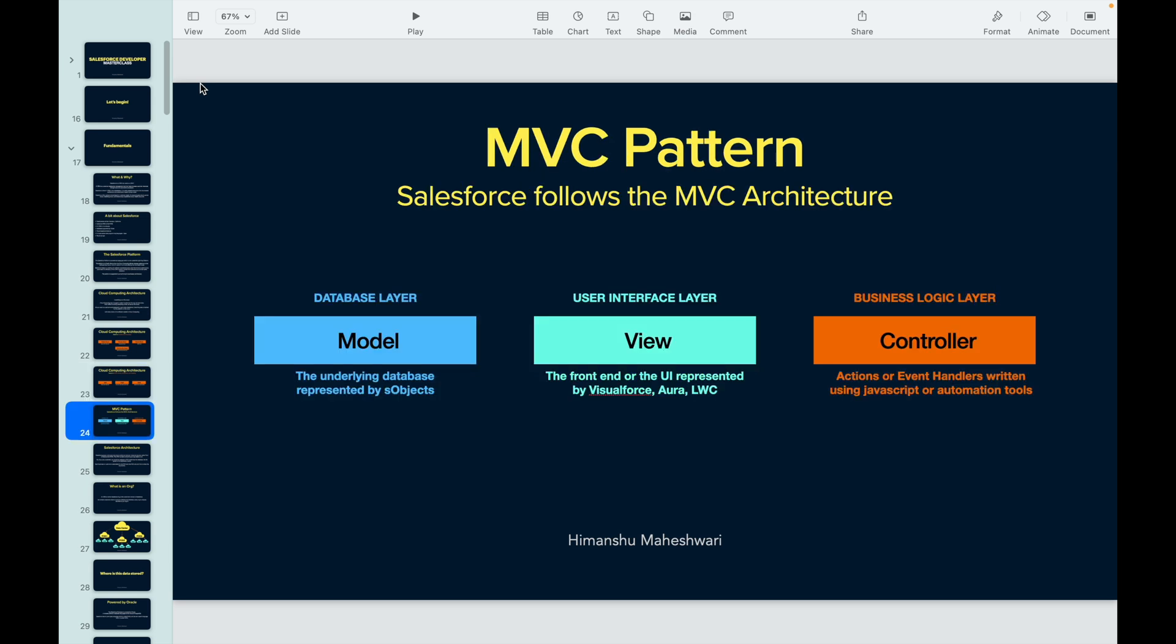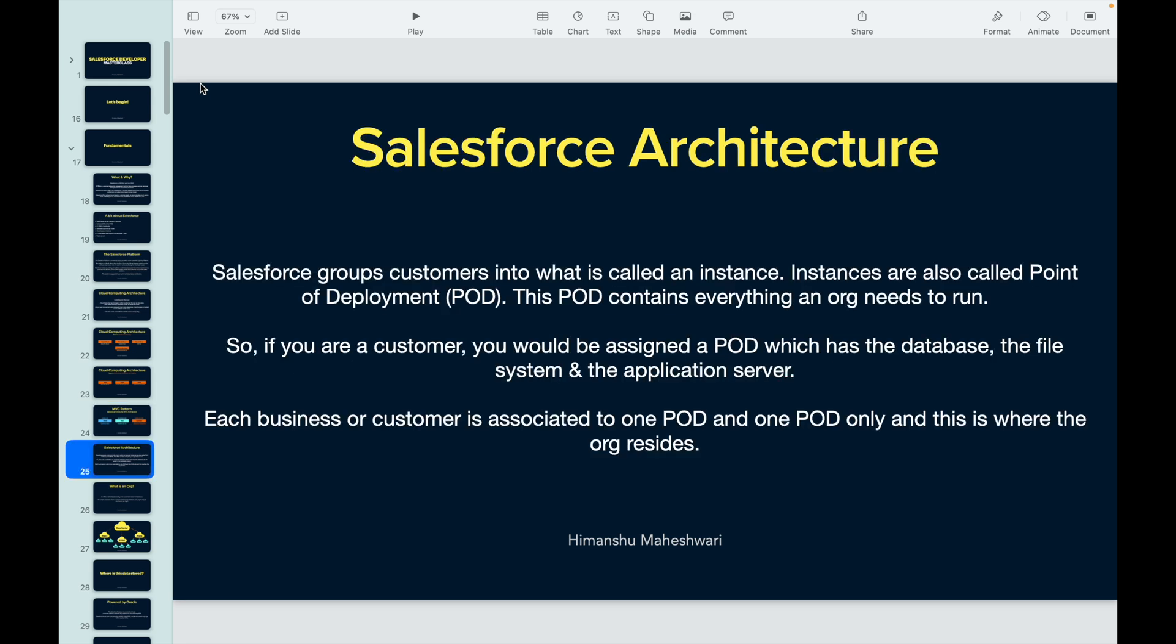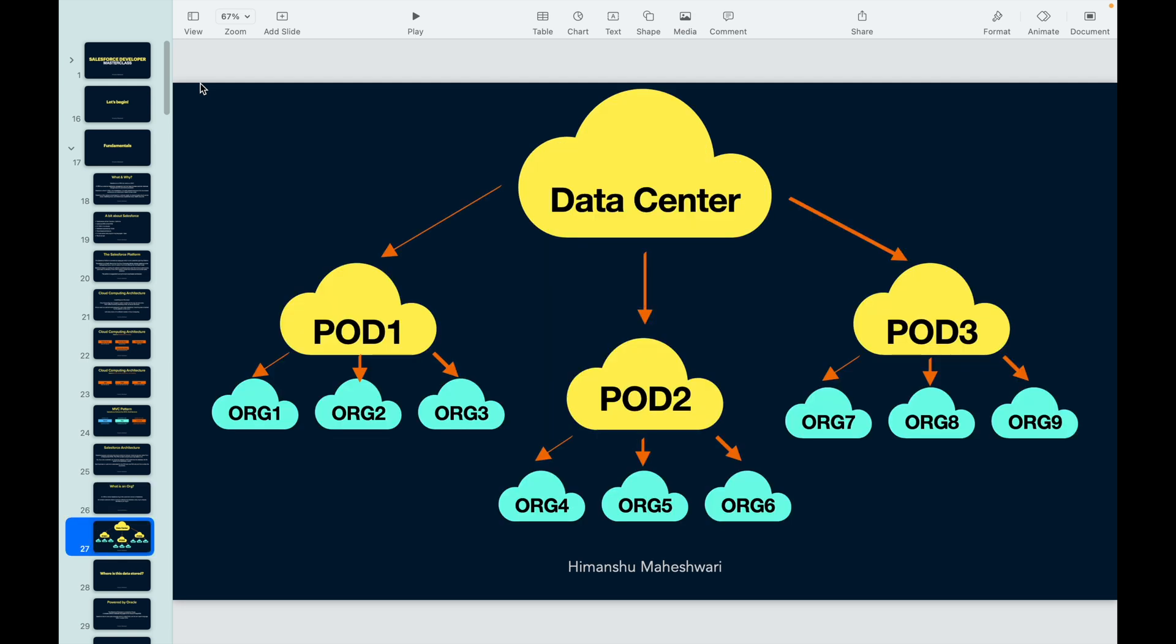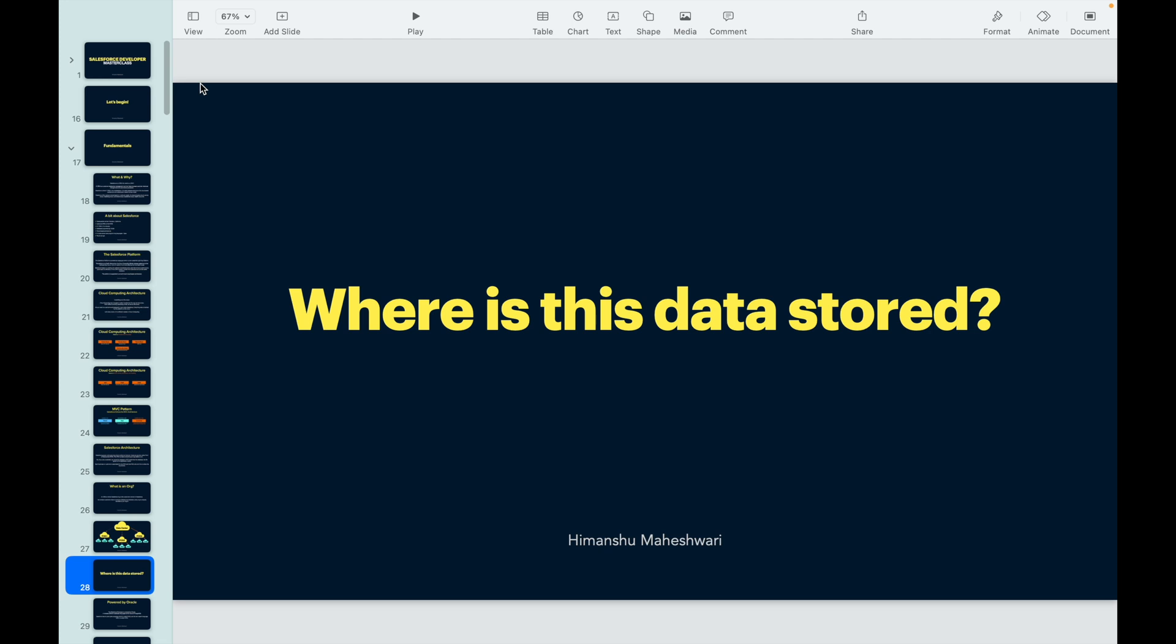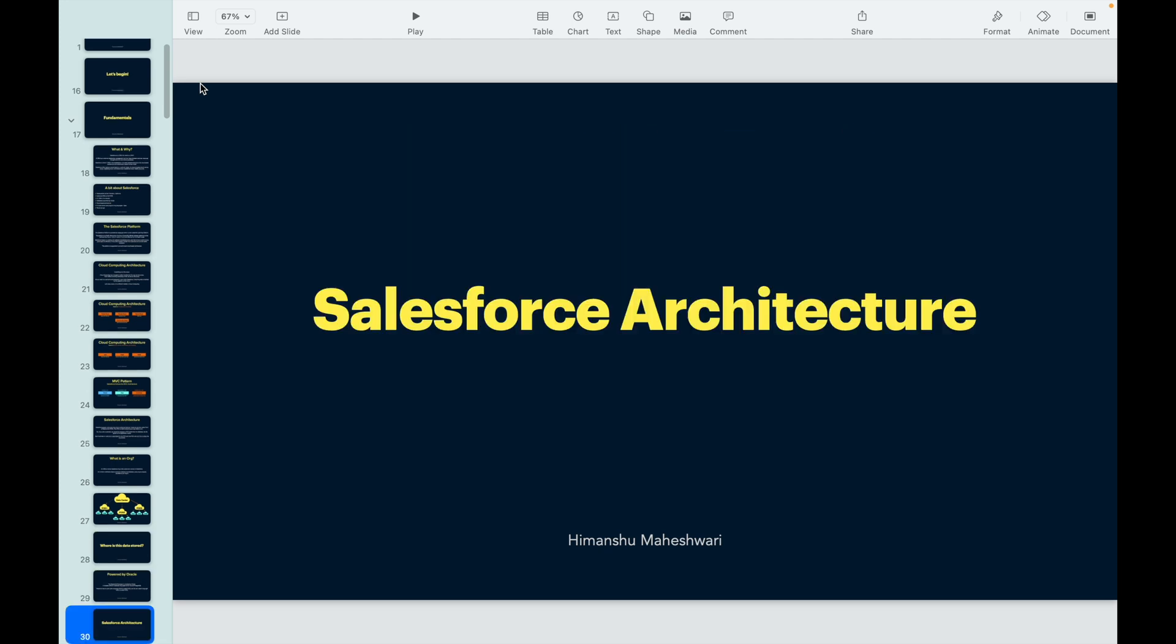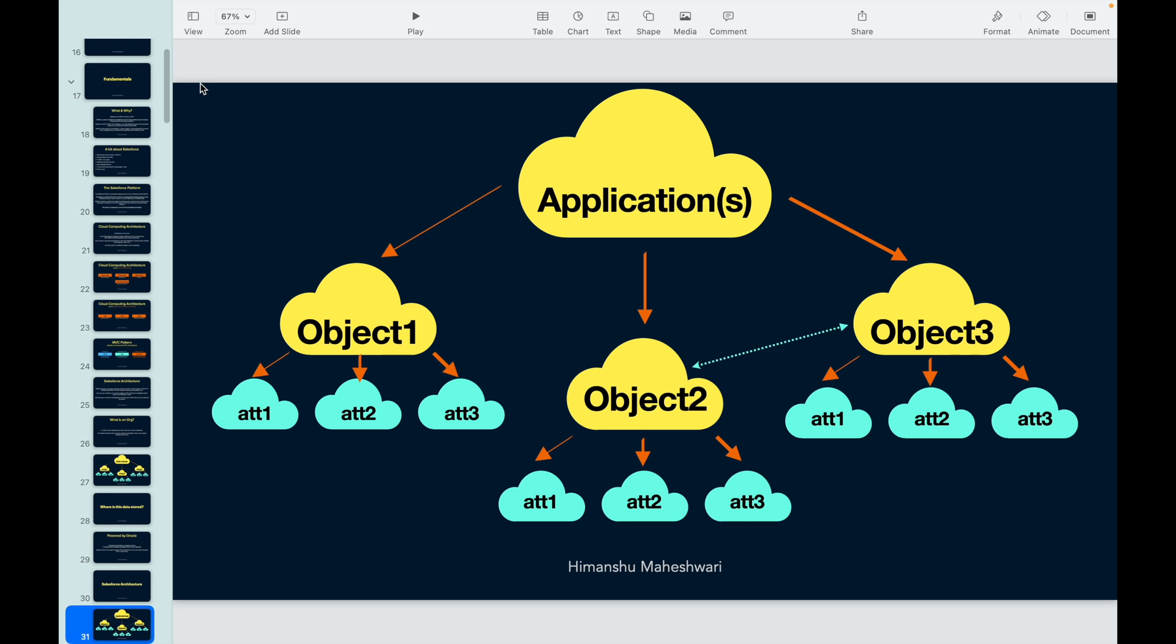Then we looked at how Salesforce follows the MVC pattern - model, view, and controller. We jumped into understanding the core Salesforce architecture, how Salesforce is maintaining everything. We understood there is an org, there are instances called points of deployments, they have data centers, and each org is linked to the pod. We understood that Salesforce uses the Oracle database to store data.